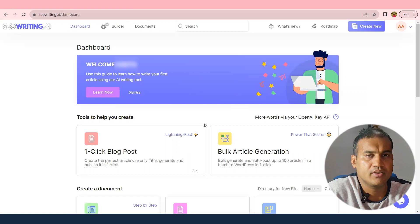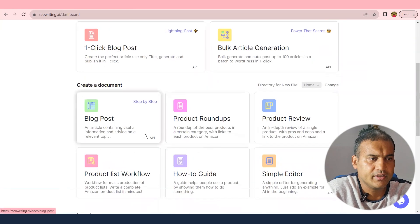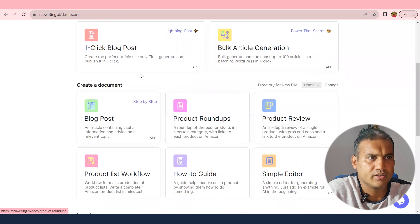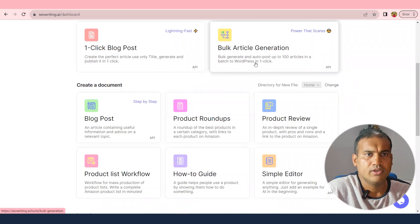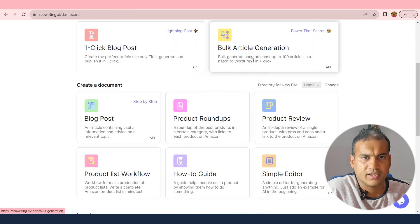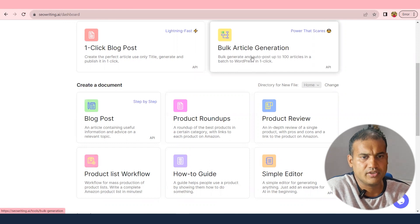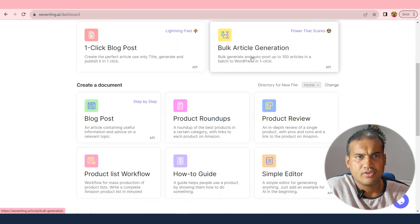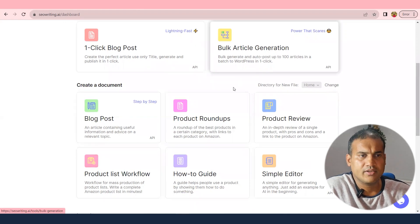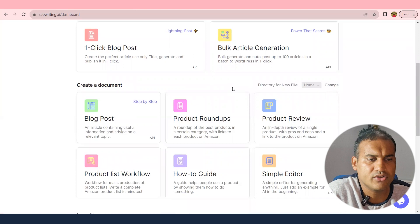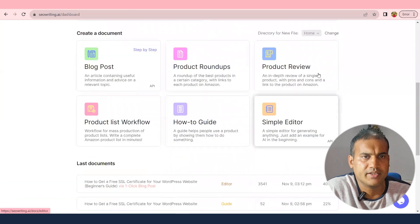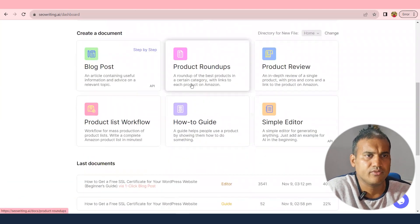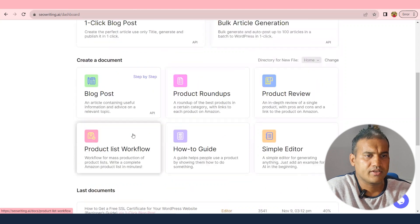I'll give you a proper walkthrough of this tool. It already has a lot of step-by-step guides: you can write a one-click blog post, bulk generate articles, create how-to guides, use a simple editor, do product reviews, product lists, workflows, and more.